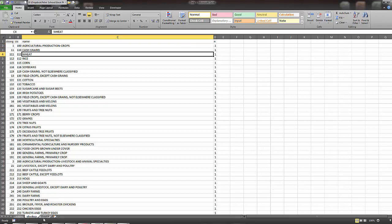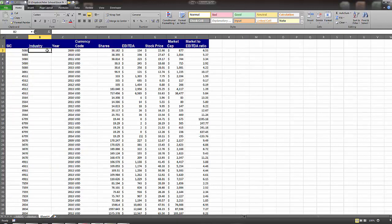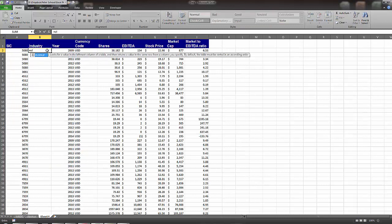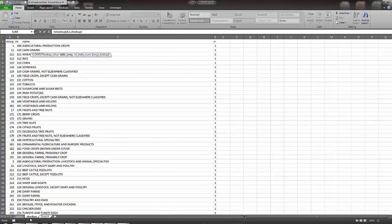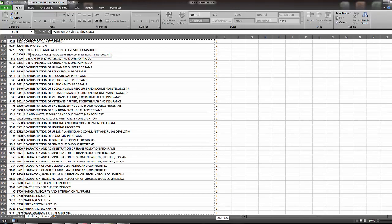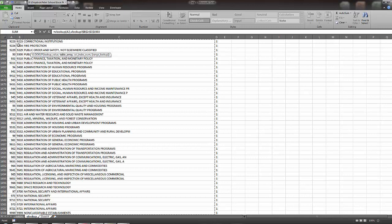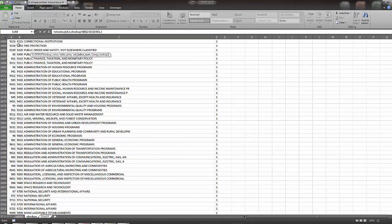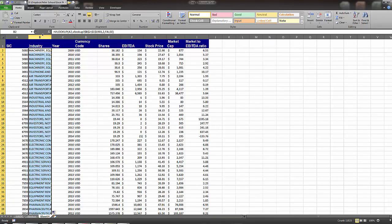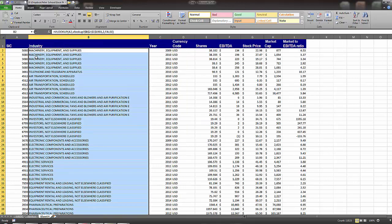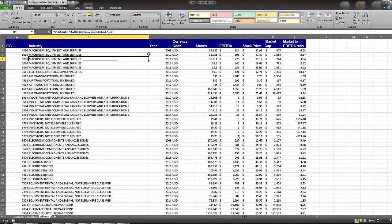So we'll go ahead and add that in. So I'm going to say equals VLOOKUP SIC code, and then go to my lookup table, highlight all of those, and make sure you anchor, so you just hit F4, and then hit 2, and then false. Okay, so we can now see that, you know, this particular firm was in machinery equipment and supplies.